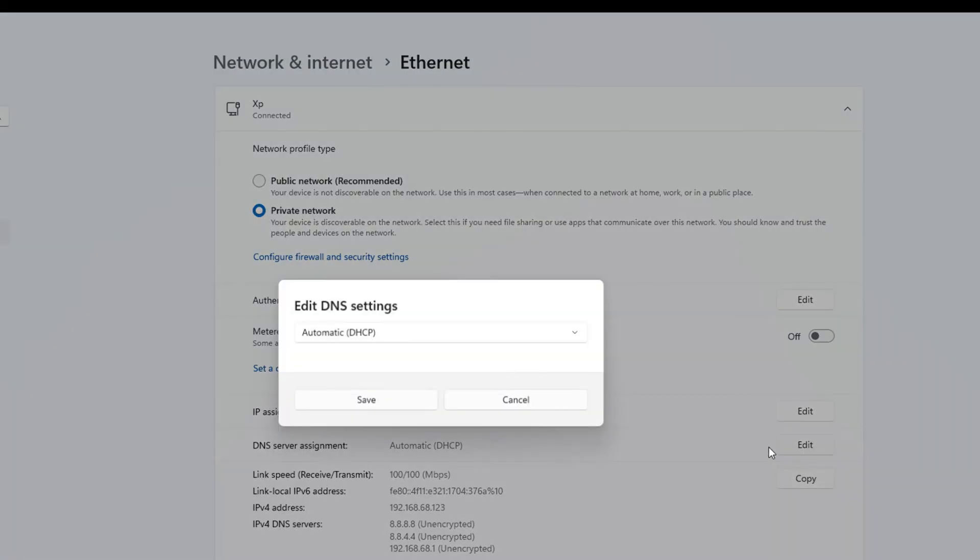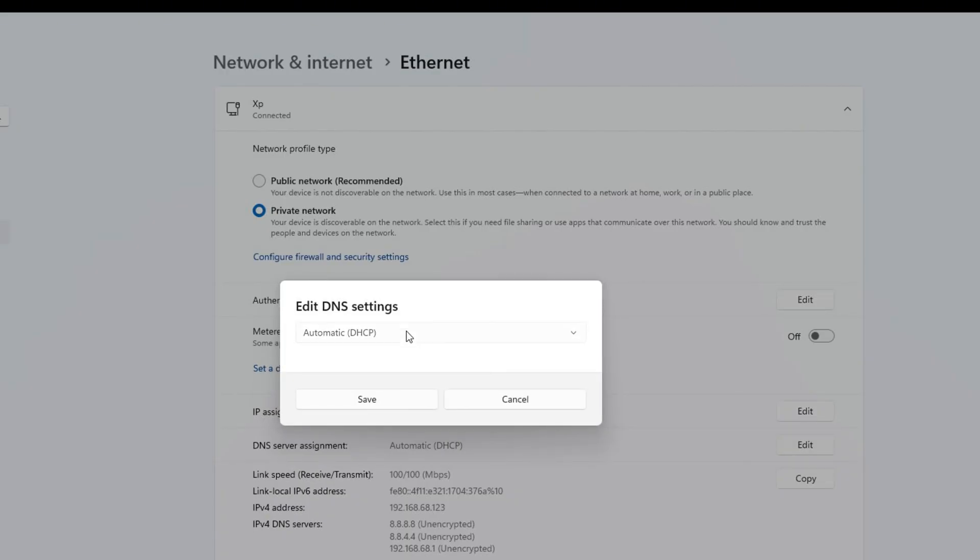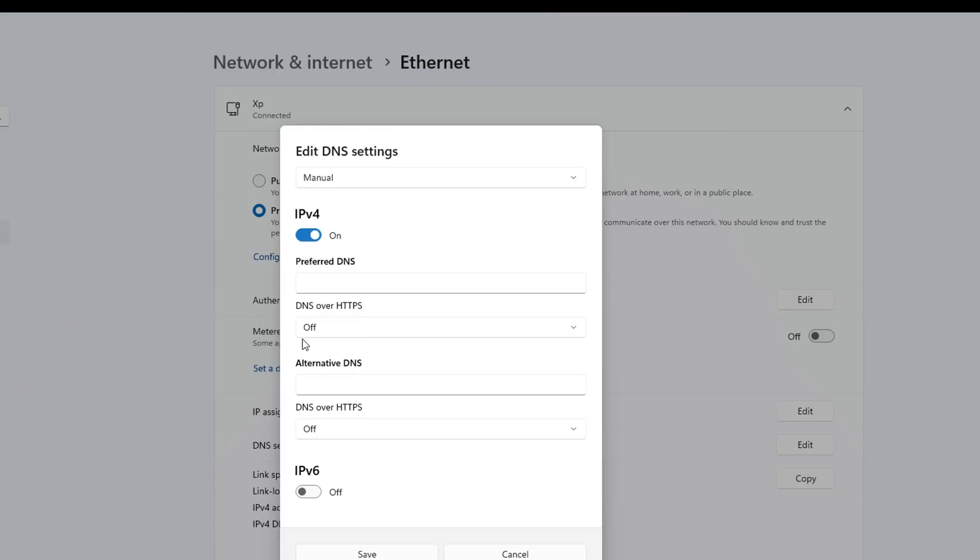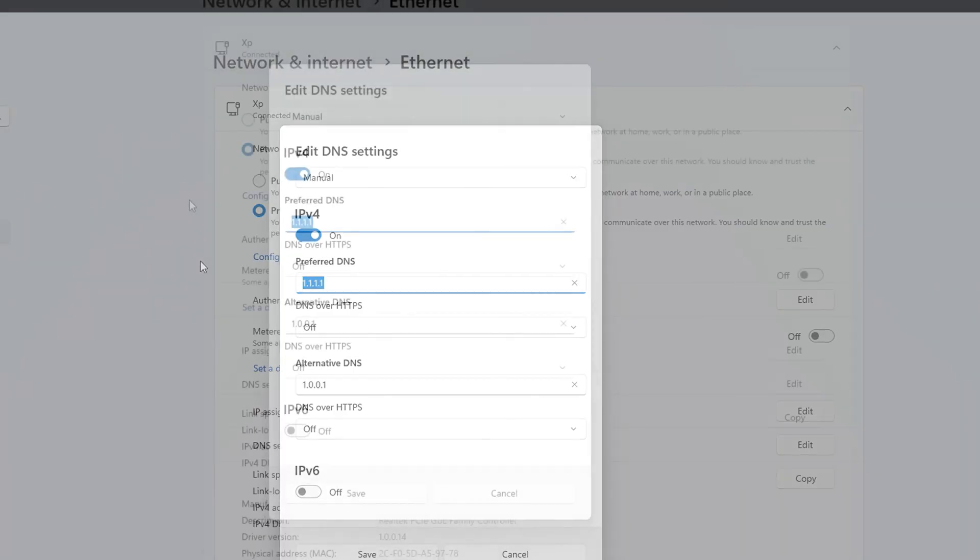From the top, select Manual and turn on IPv4 if it's off. In the Preferred DNS box, add the DNS server with the lowest ping. Now on the Alternate DNS, if you're using 1.1.1.1, type 1.0.0.1. If you're using 8.8.8.8, type 8.8.4.4.